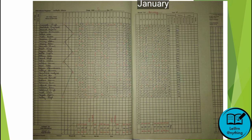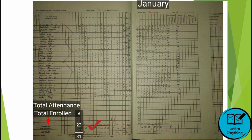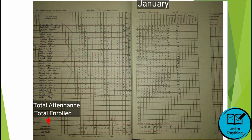After taking attendance, look at the bottom — there is a total attendance and total enrolled option. For example, if 22 kids came in out of 31, you write 22. The absent number — say 9 — you mention above the 22, and you write that in red pen. If school was closed for any reason — like a DM order or any official reason — you mention that below as well.